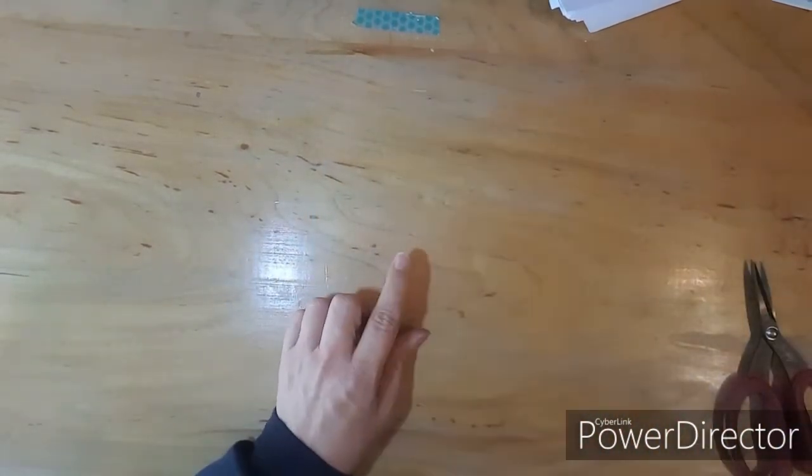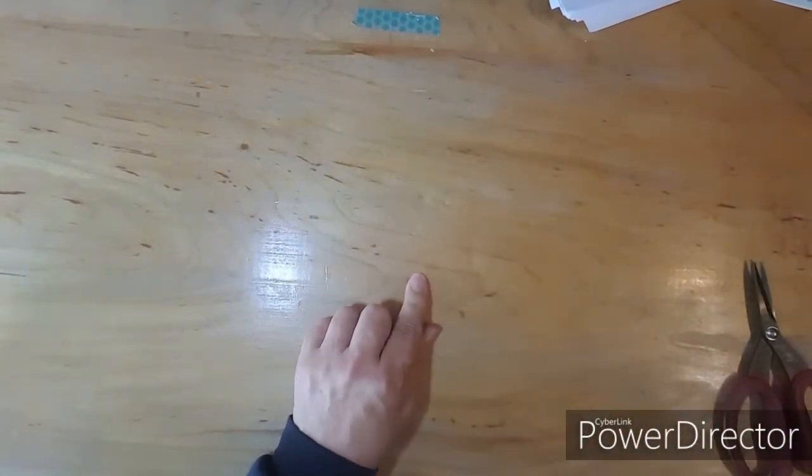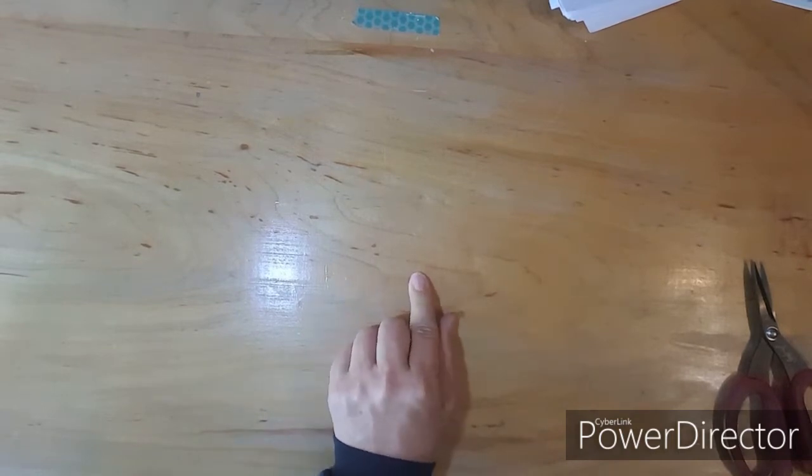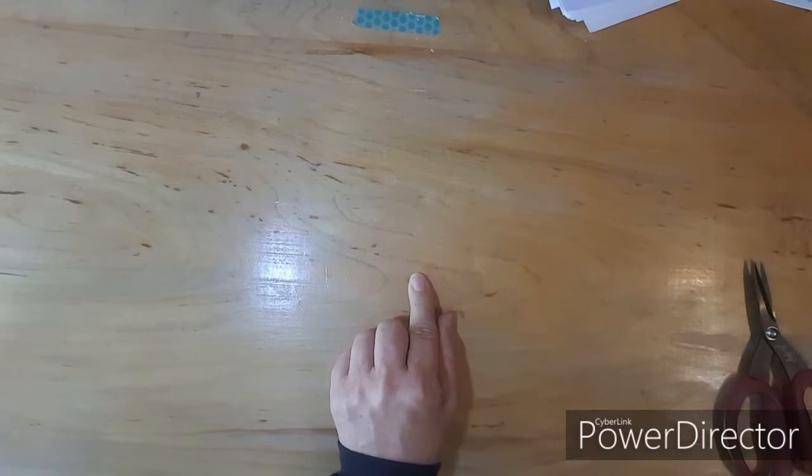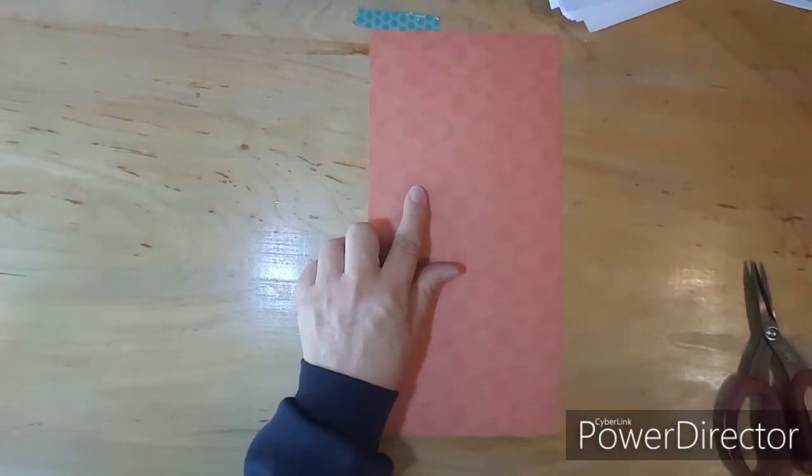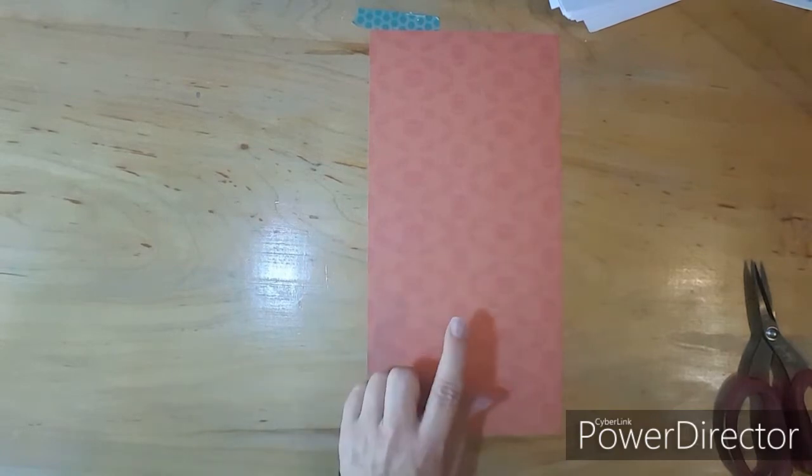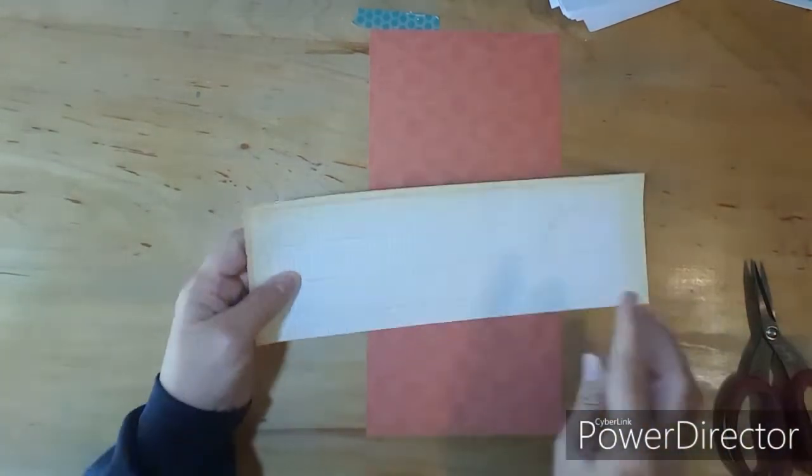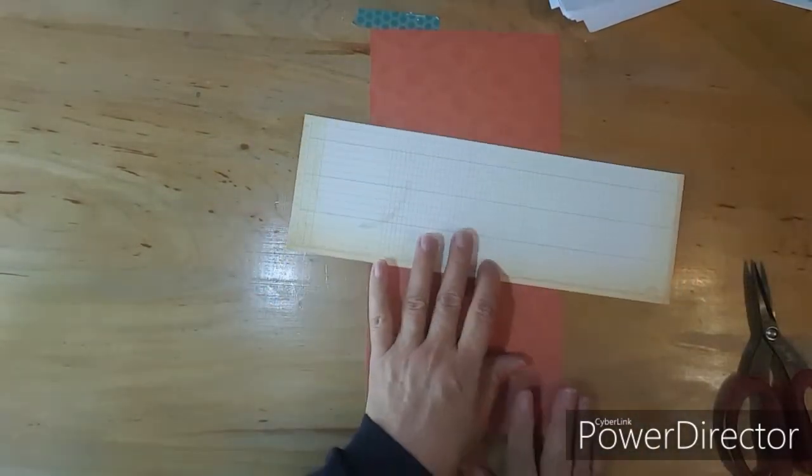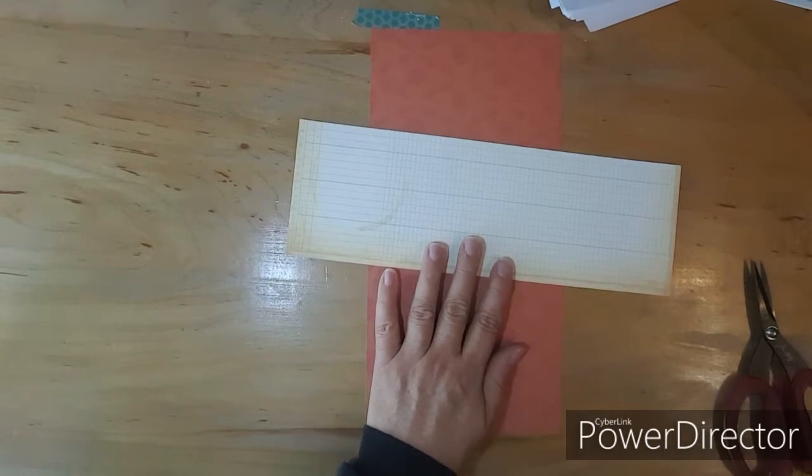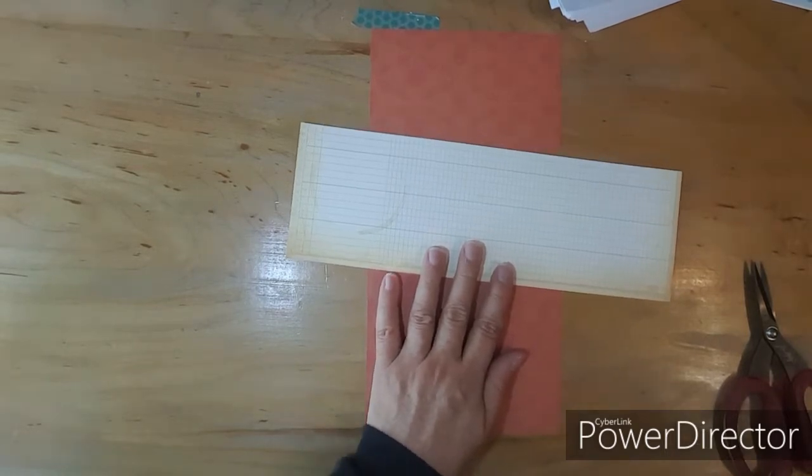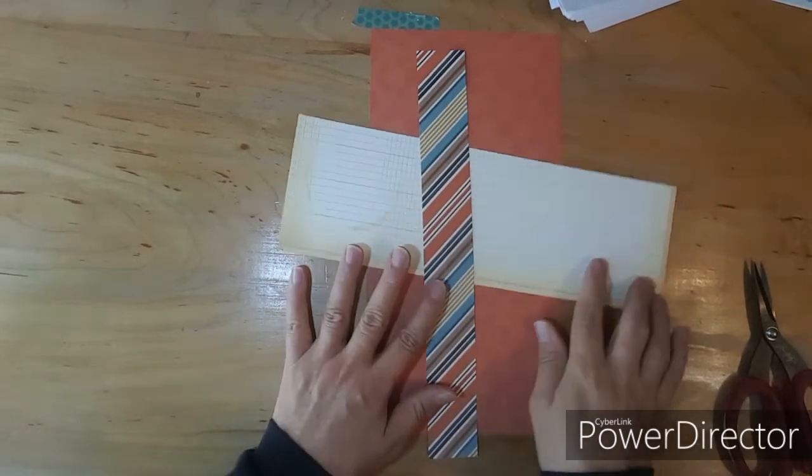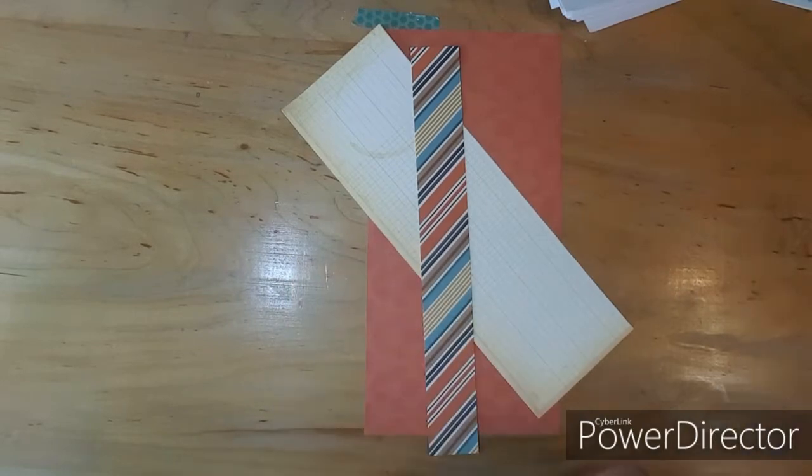And for layout number 3, pattern paper number 3 is the 6 by 12. And then a 4 by 12 from paper number 4. And as you can see, I can put it either way. And then I need from paper number 1, I will need the 1 and a half by 12. So there is layout 3.